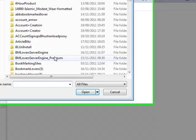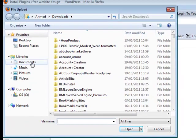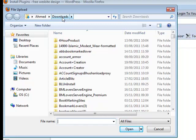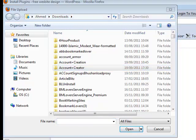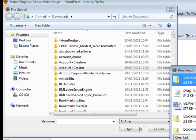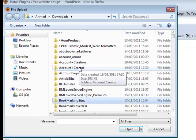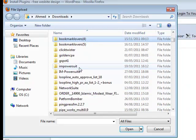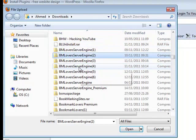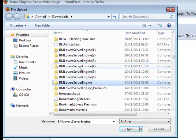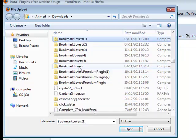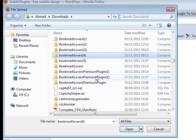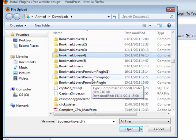Once we're in the upload menu, we click on browse and browse over to our download folder or wherever it was actually installed. I've got downloads automatically opened up here. The download was called bookmarkloverspremiumplugin. I'm going to try and navigate to that. We don't want to unzip this because we're going to be uploading it in the zip form. Here we go, bookmarkloverspremiumplugin2.